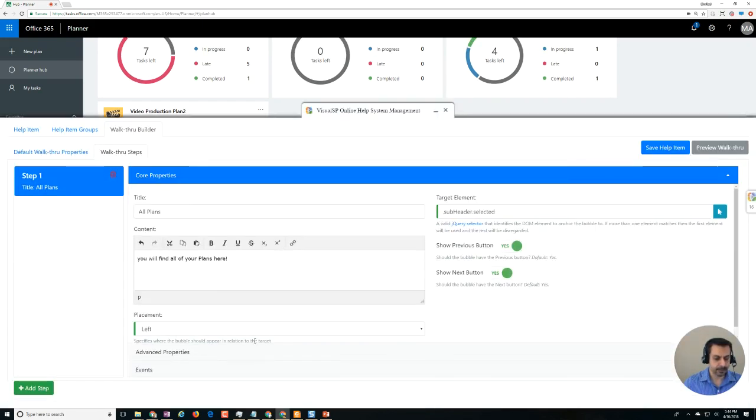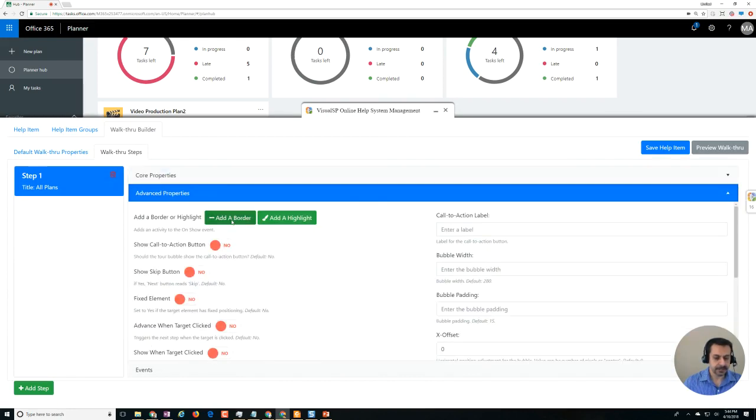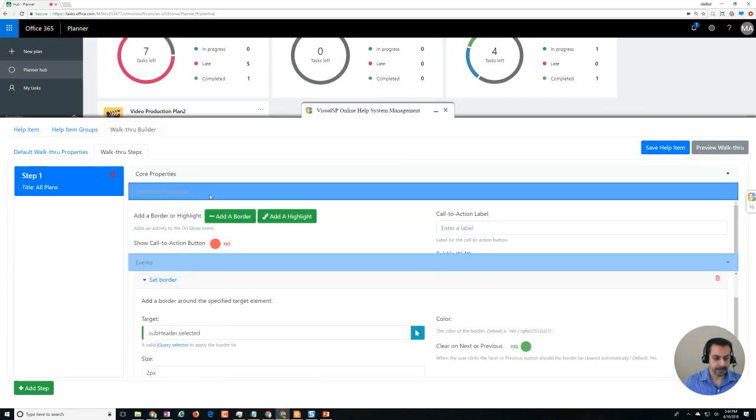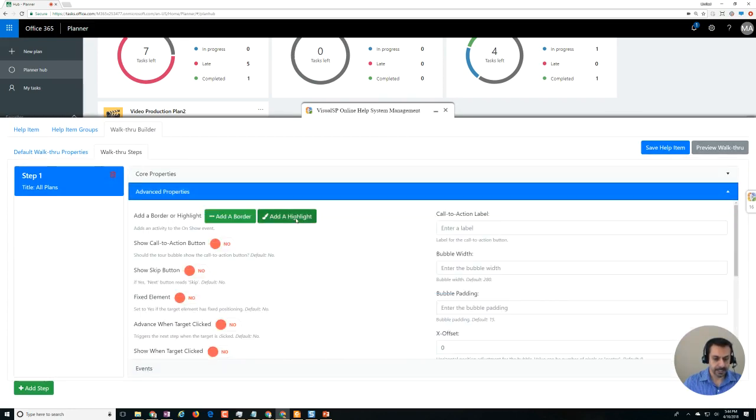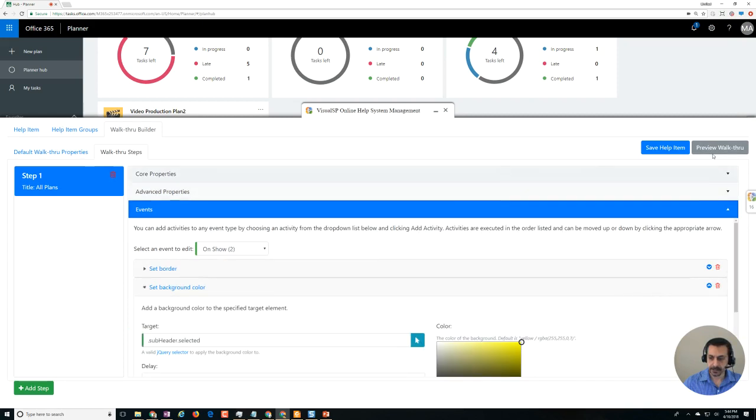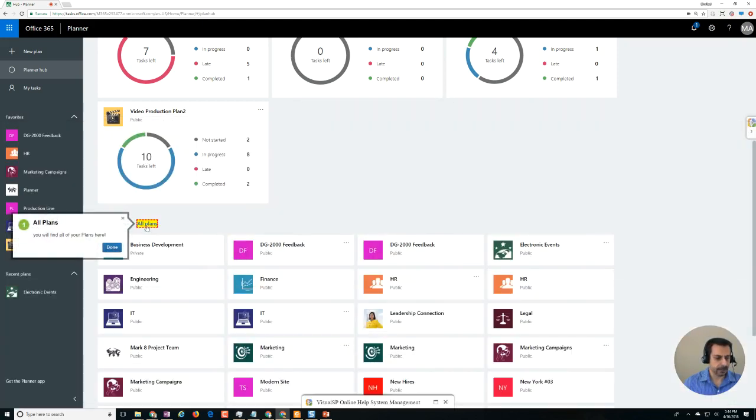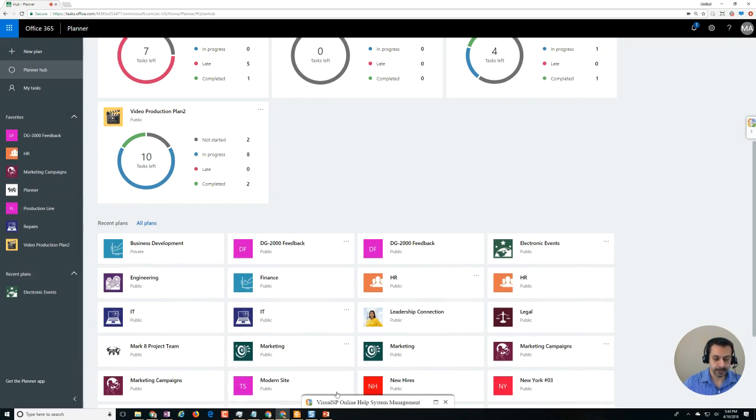And just to give it more emphasis, what I did was advanced properties, add a border, and once again advanced properties add a highlight. And just by doing that, preview, and now we got the border, got the highlight.